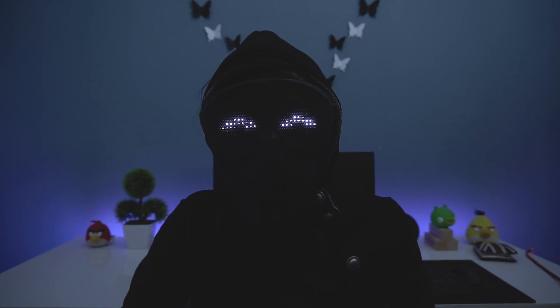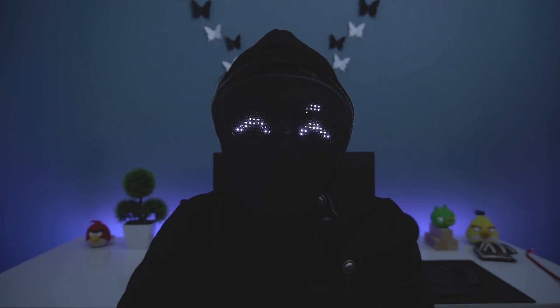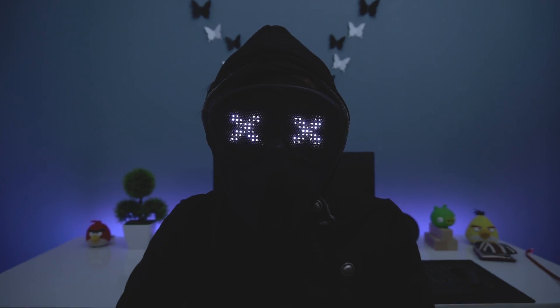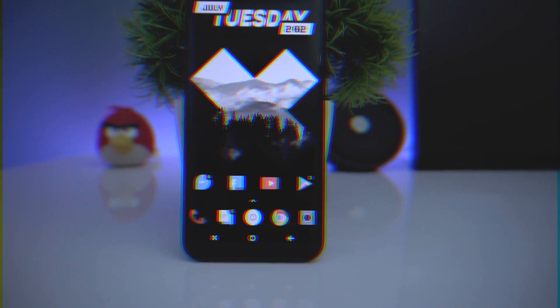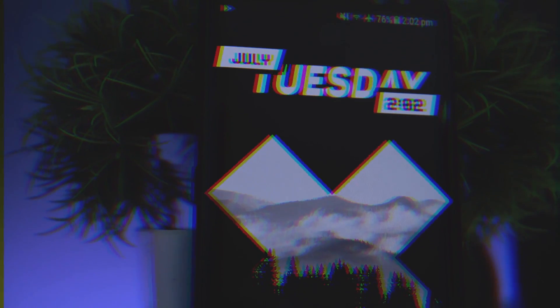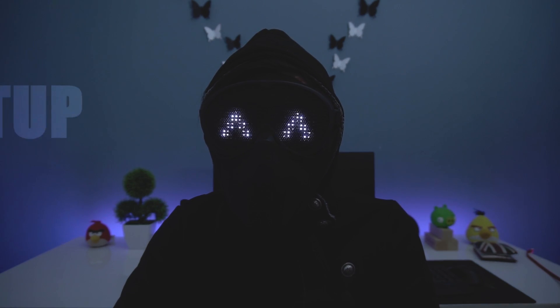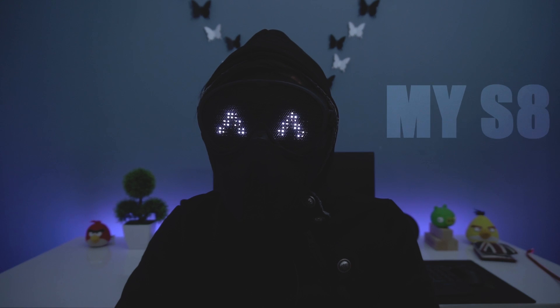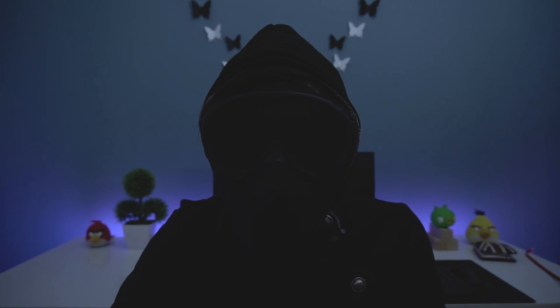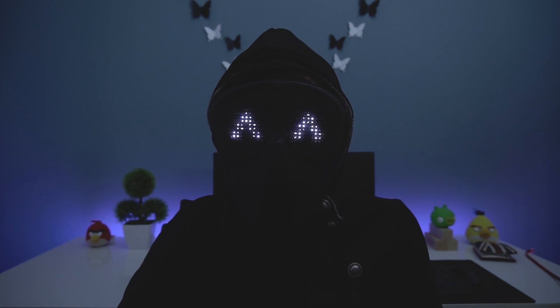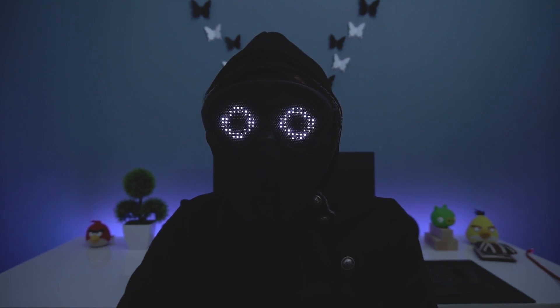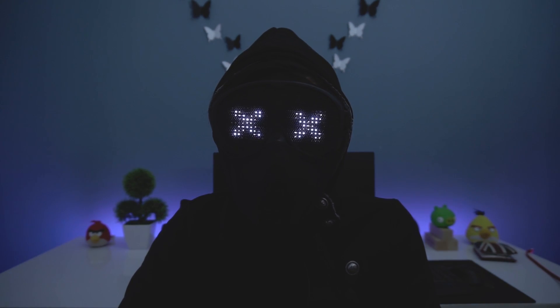Hey guys, welcome back to Dextroi. In this video we're going to look at my Galaxy S8 setup and how you can also get the same setup on your phone. A lot of you have requested a tutorial on how to get the same look as on my S8 Plus, so I'll show you all the apps I use to achieve this setup.